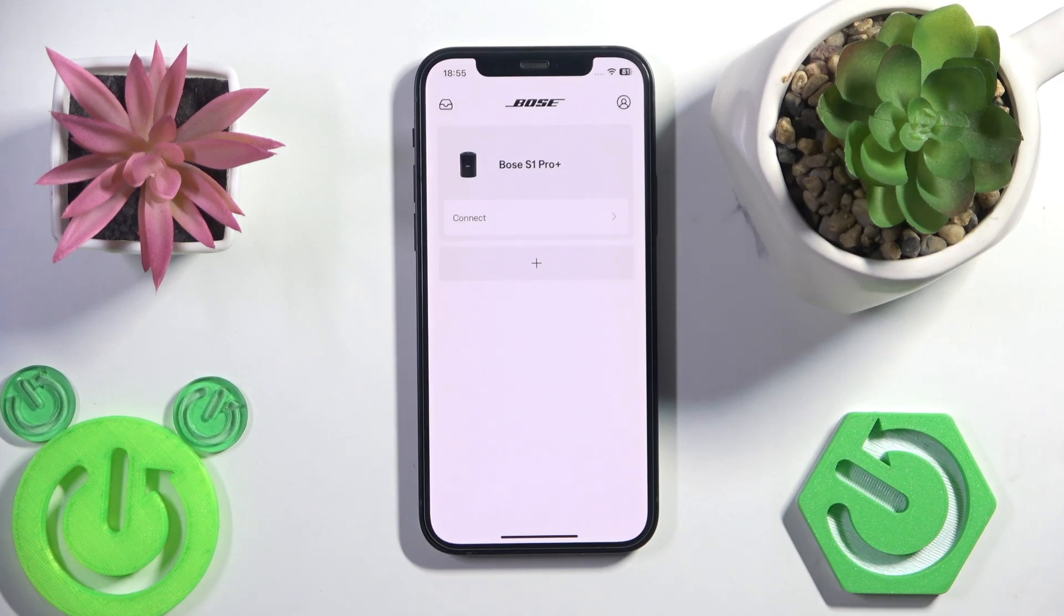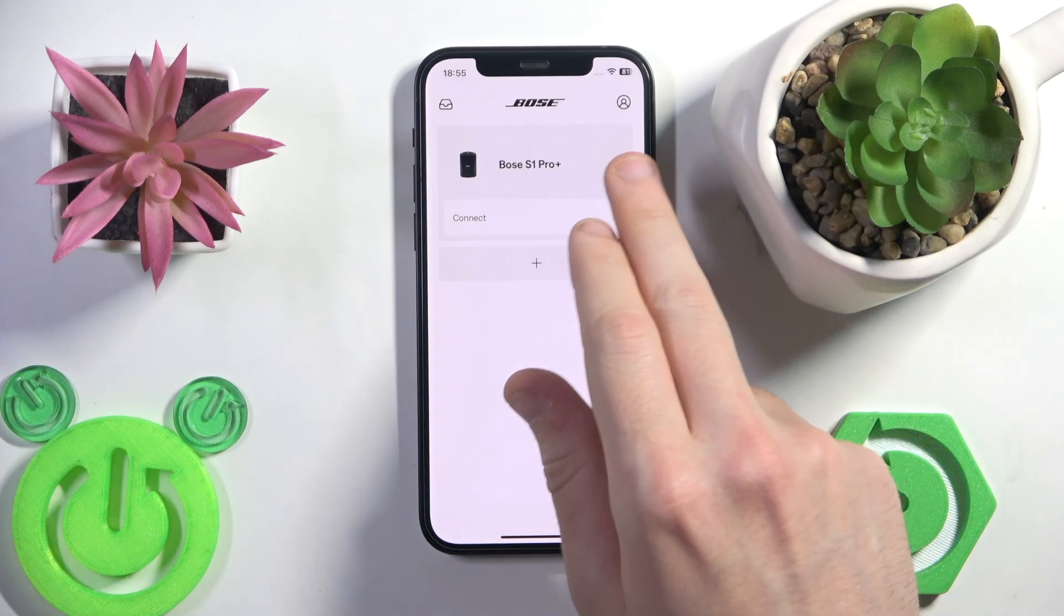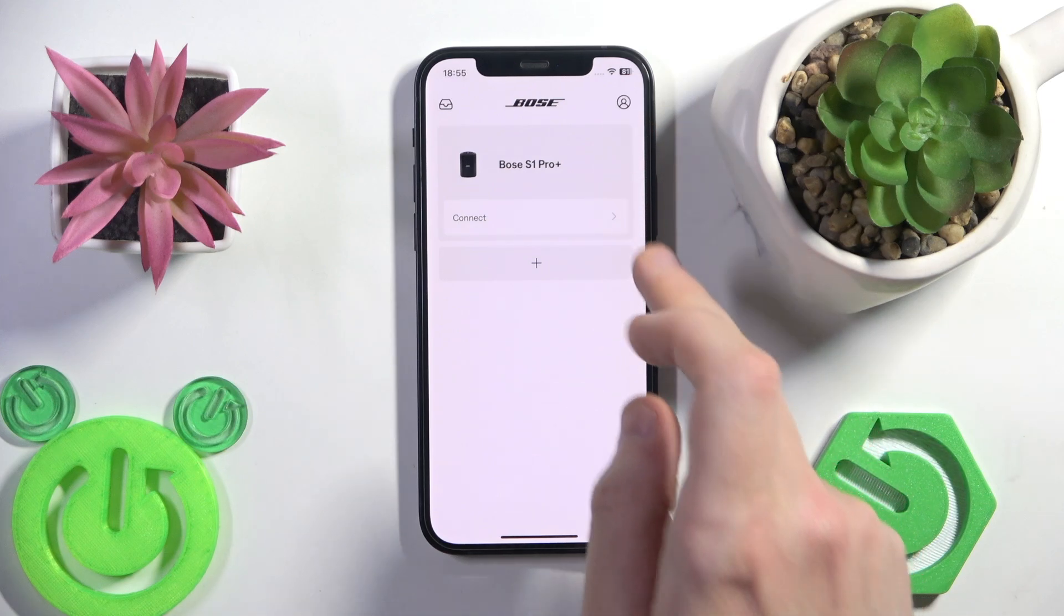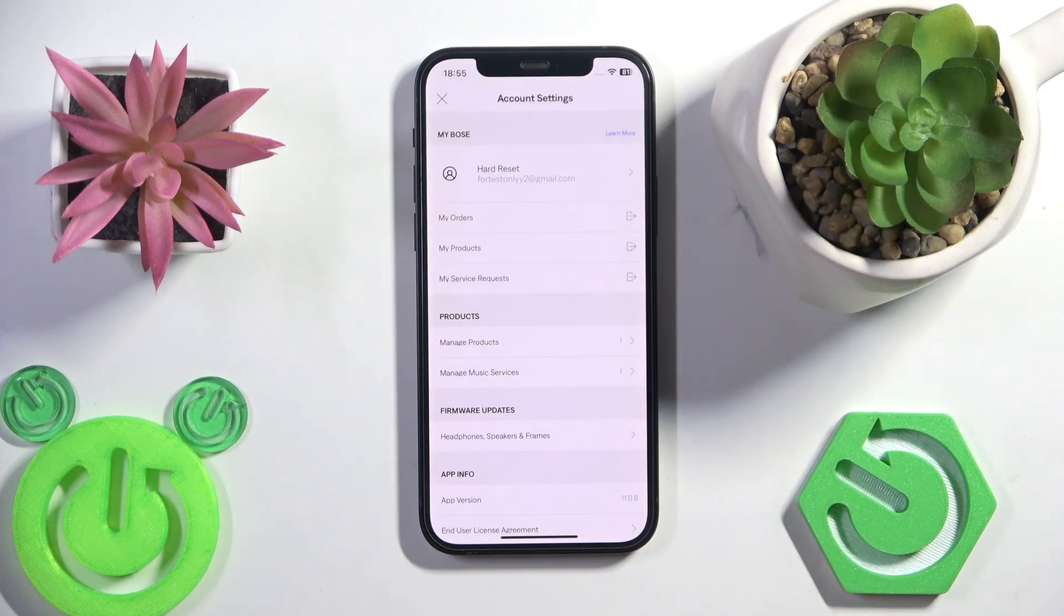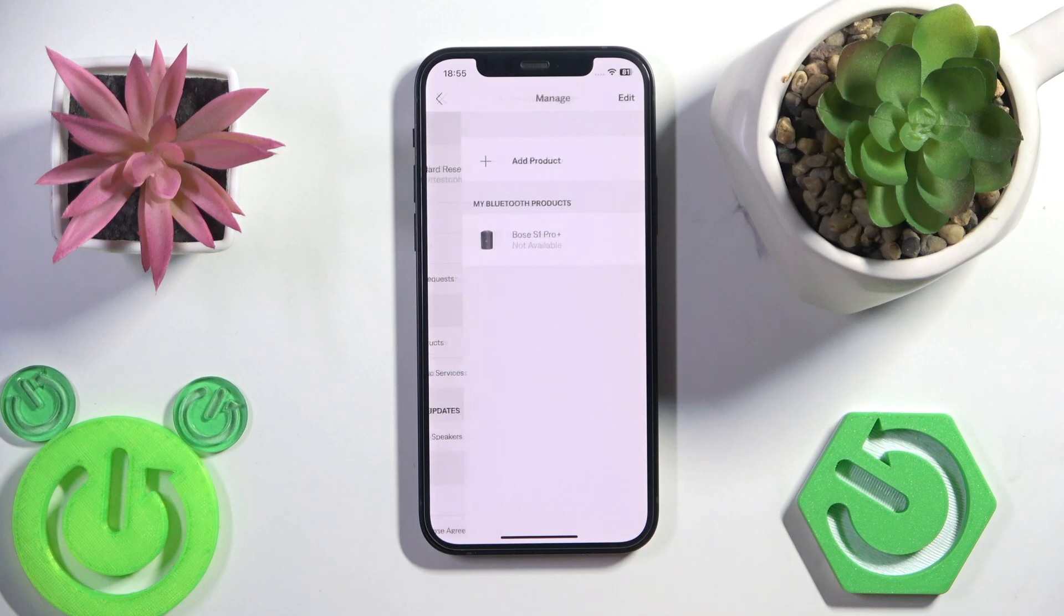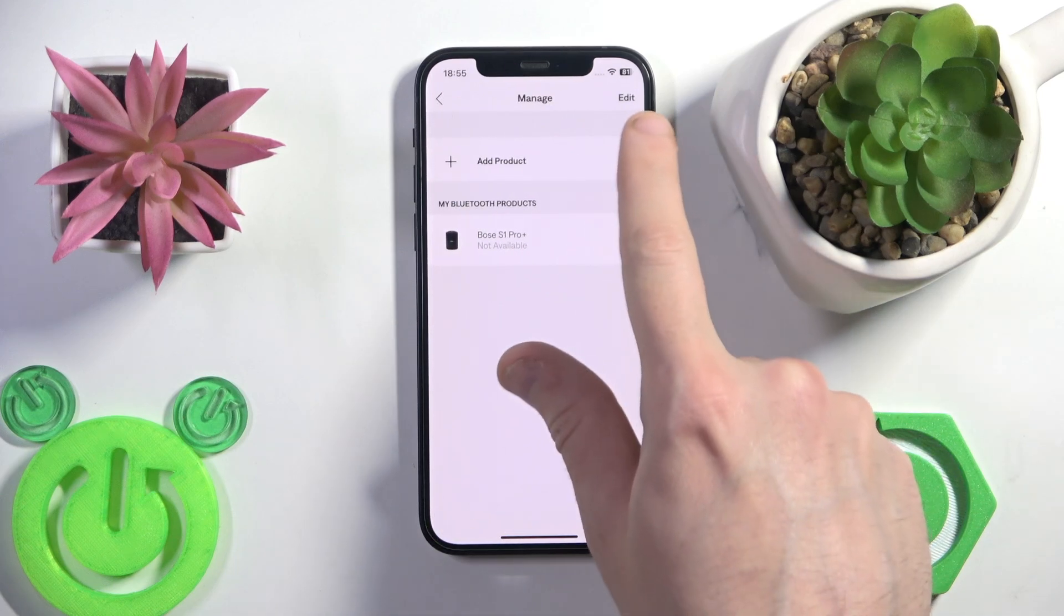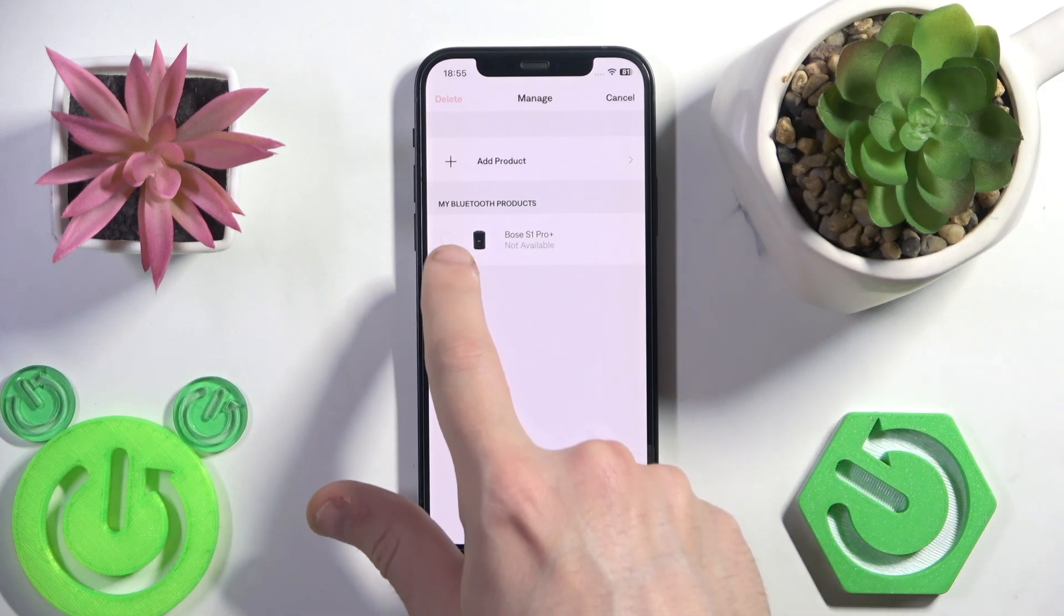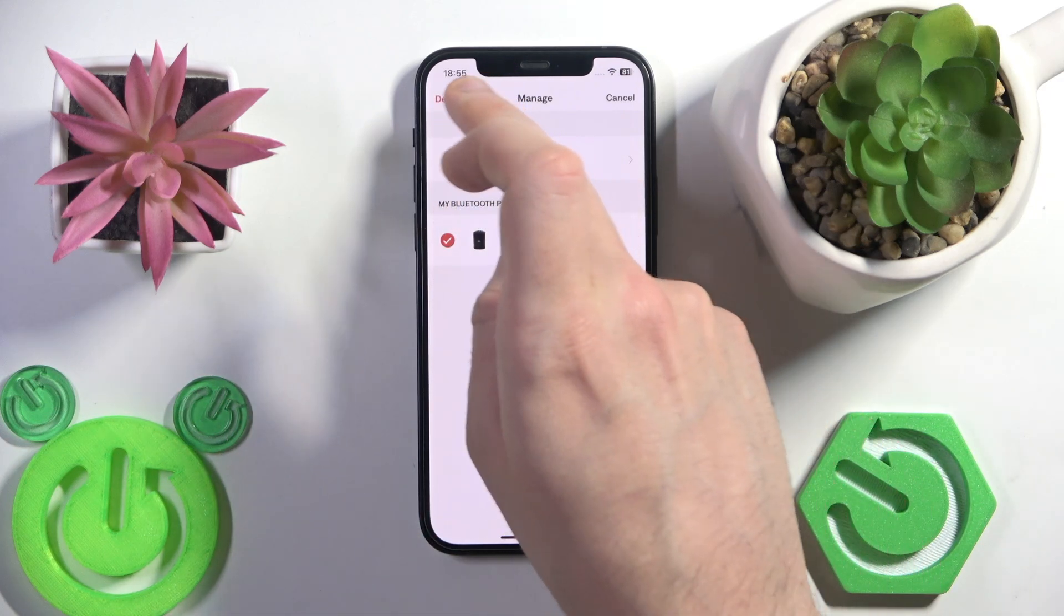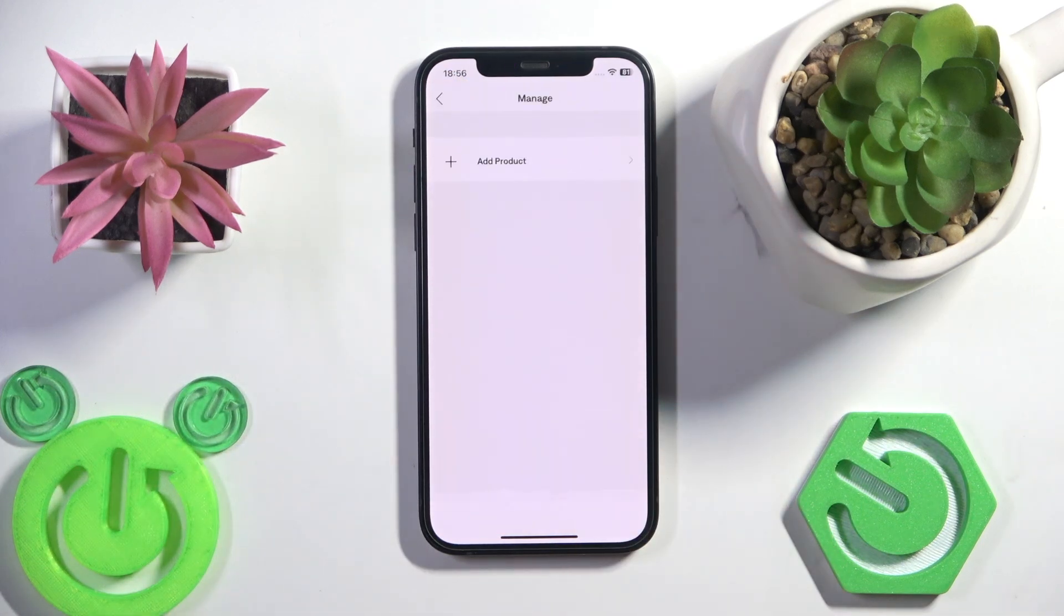After that, we should remove the speaker from the application and add it again. Go to the picture icon at the top or user icon. Now click manage product, click edit, select your product, and then click delete and remove.